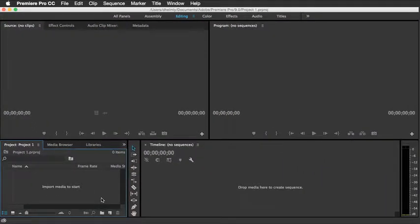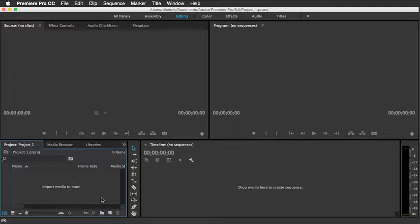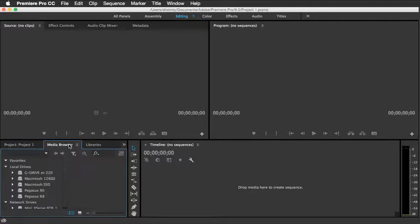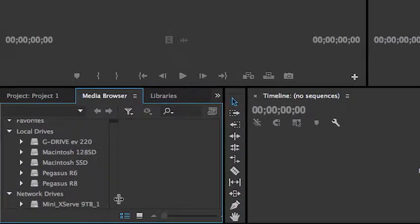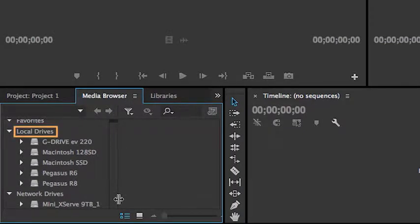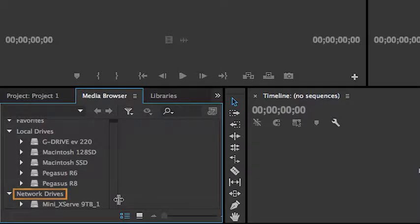One of the most important panels to get a really good understanding of is the media browser panel. So simply by clicking on this tab, I can bring that forward. Here's where you'll find access to all of your local drives and your network drives. And navigating this particular panel is actually fairly easy.